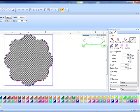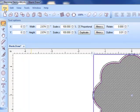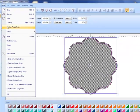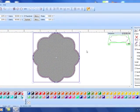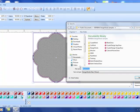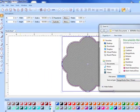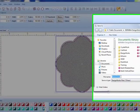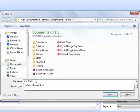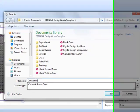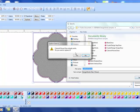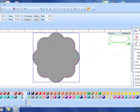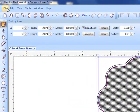This is now ready to save and then send to the machine of your choice. So file save as and you'll navigate to where you want to save the design and call it cut work flower and click save. I've already created it so I'm going to overwrite that file.